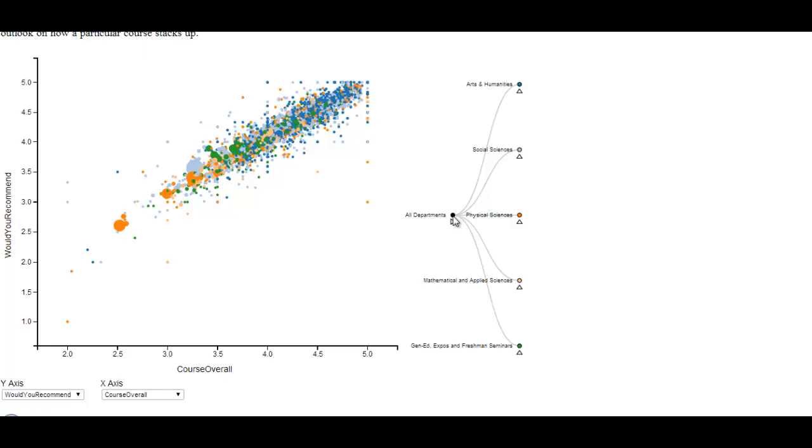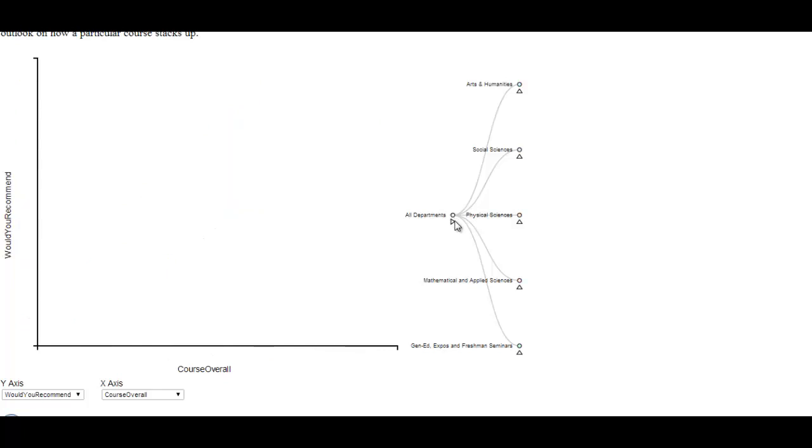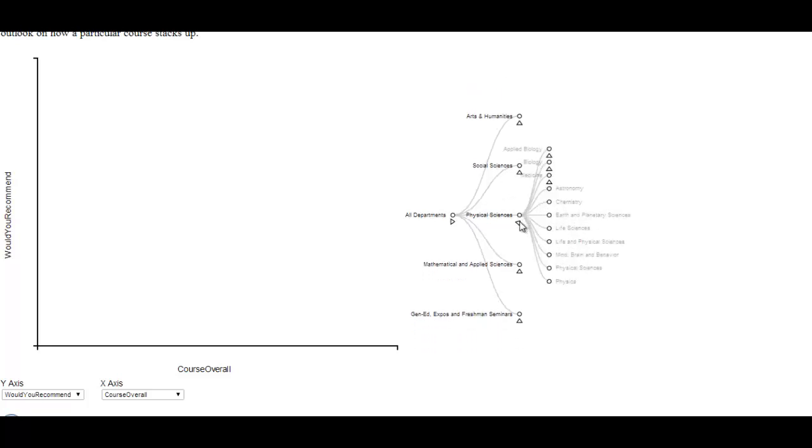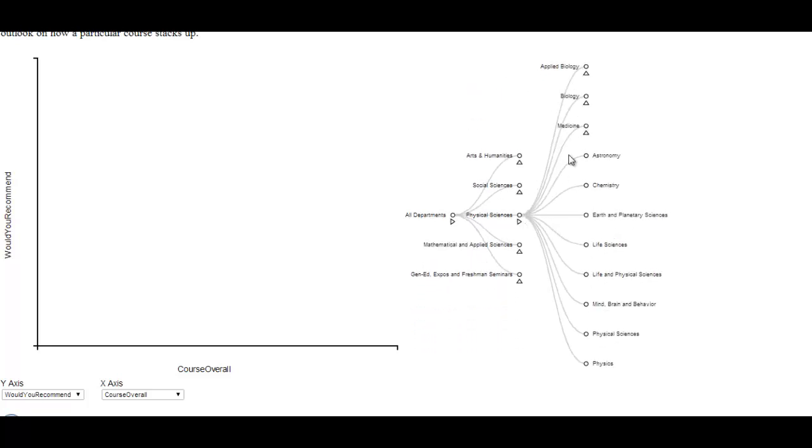For our final project, we decided to analyze QData in a way that's never been done before. Although the QData on the QWeb site allows you to select different classes and look at information about them, there's no functionality for aggregate class data viewing. We decided to implement that.